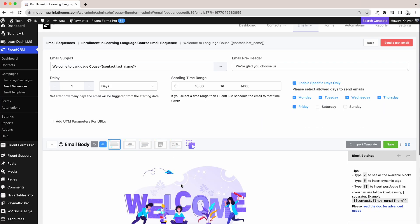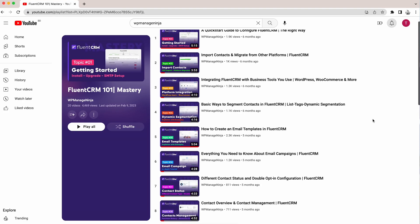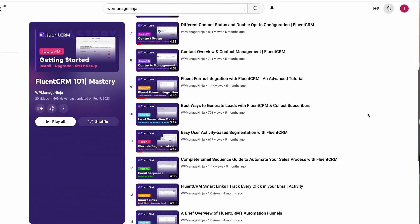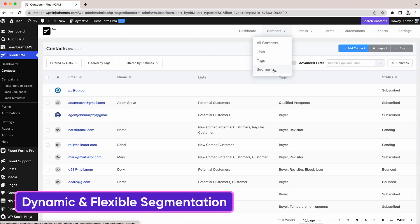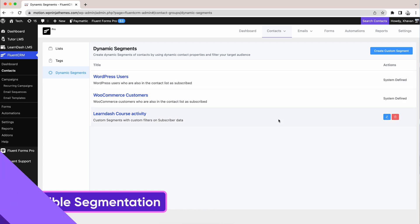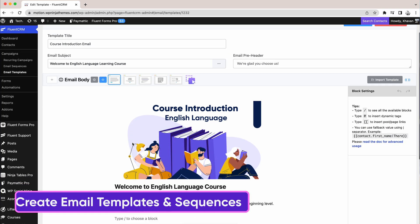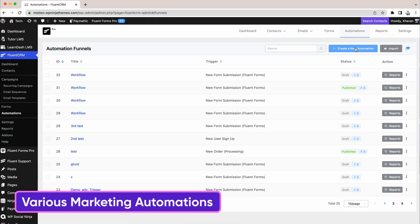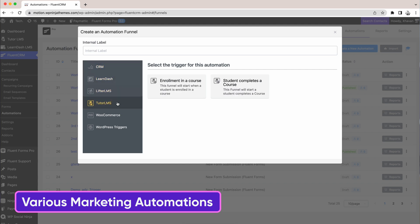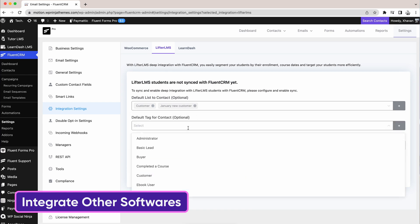The plugin comes with versatile functionalities. We wanted you to make the most of this plugin, so we came up with the course Fluent CRM Mastery. The free-for-all course contains 20 videos, each around five minutes long. In these videos, you'll get a breakdown of dynamic and flexible segmentation of your contacts, how you can create email templates and sequences, and carry out various marketing automations.